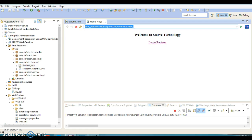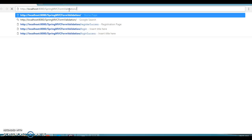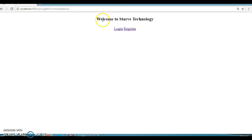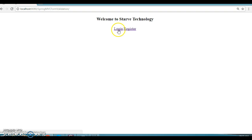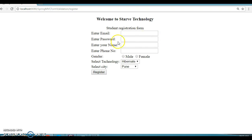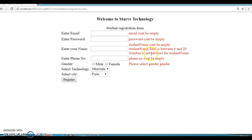Let's open it in an external browser — I have Chrome here. You can see it says 'Welcome to Staff Technology' — I had created a Staff Technology group on WhatsApp, that's the name I gave here. If you want to register, click on Register. If you're already registered, click Login. Let's click Register — if I click the register button without entering any field, you can see error messages appear.